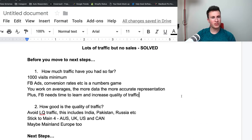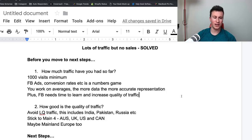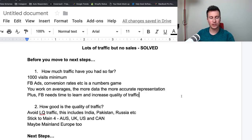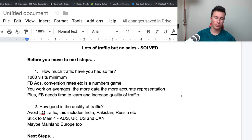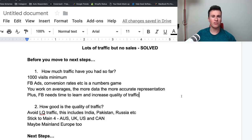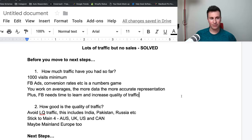Before moving to the next steps, there are two really important questions you must ask yourself. Number one: how much traffic have you had so far? As a general rule of thumb, I recommend driving at least a bare minimum of 1,000 visits to your store before you tell yourself you've got a problem. Facebook ads conversion rates are numbers and data — you have to work on averages. The more data you have, the more accurate a representation you have and the better informed your decisions will be.